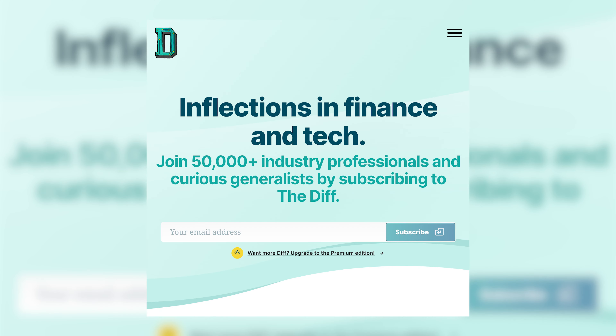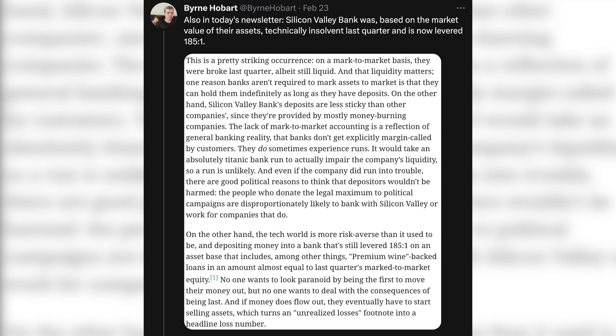Bern Hobart is a writer for the Diff newsletter, and according to Evan Armstrong, who outlined the chain of events in a Twitter thread, the Diff newsletter is read by many venture capitalists. On February 23rd, before anyone knew what was happening on a mass scale, Bern Hobart published a tweet and a screenshot of a paragraph from the newsletter. The tweet read: 'Also in today's newsletter, Silicon Valley Bank was, based on market value of their assets, technically insolvent last quarter and is now levered 185 to 1.'